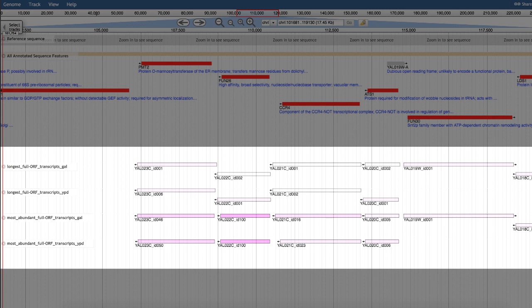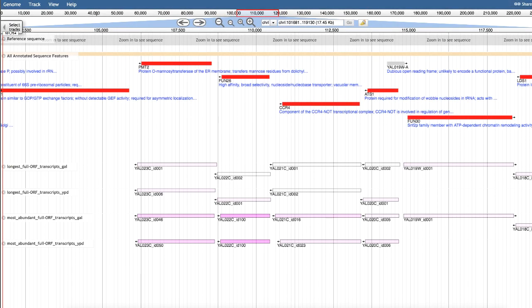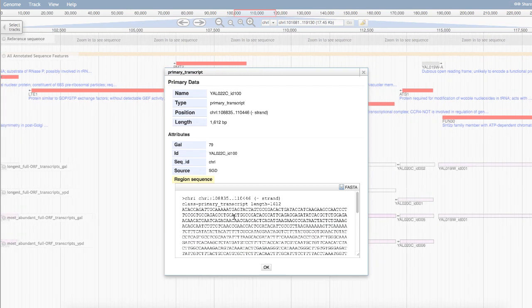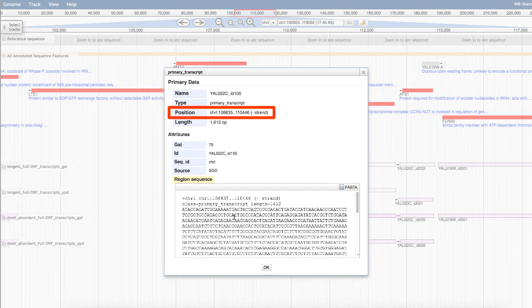The deeper the shade of pink, the more abundant the transcript isoform is. You can click on any of the transcripts to see their sequence, coordinates, and raw abundance count.